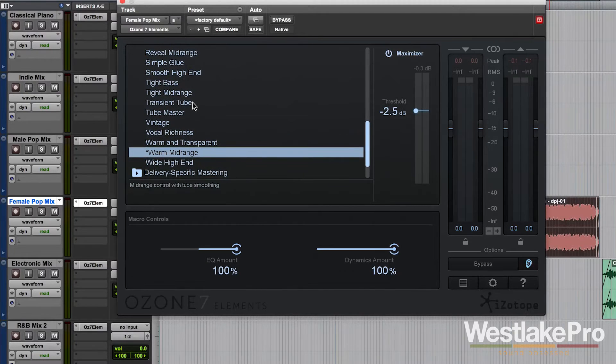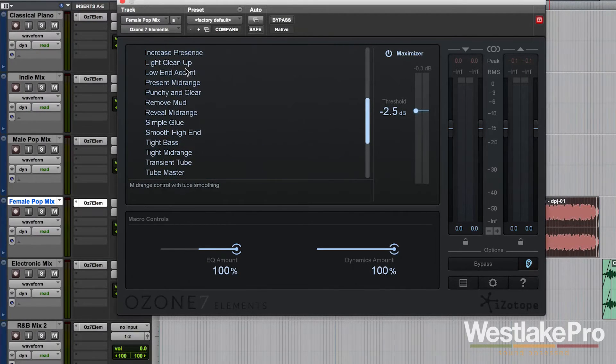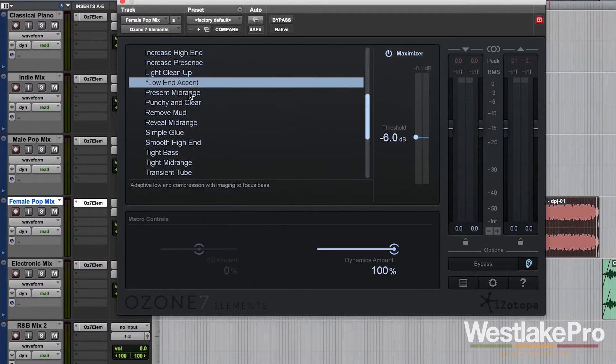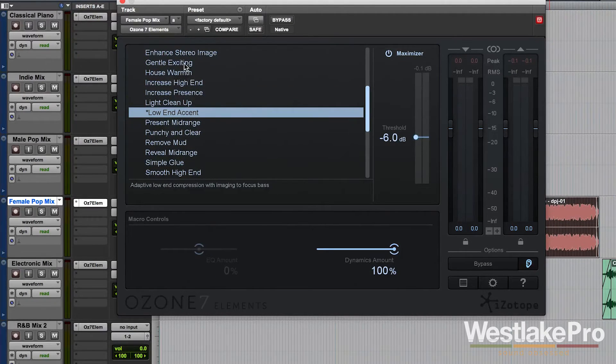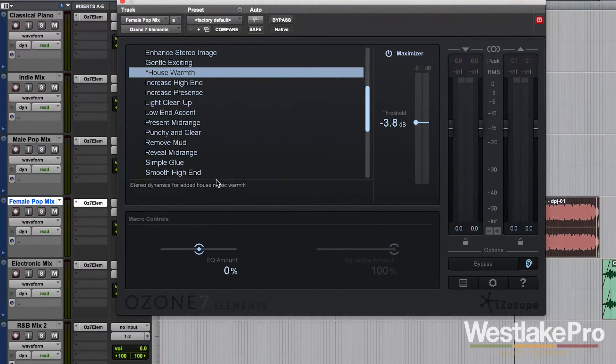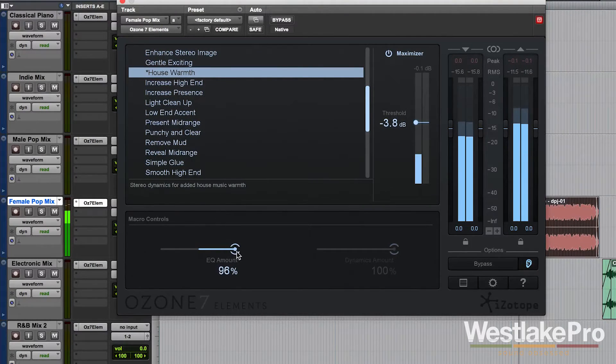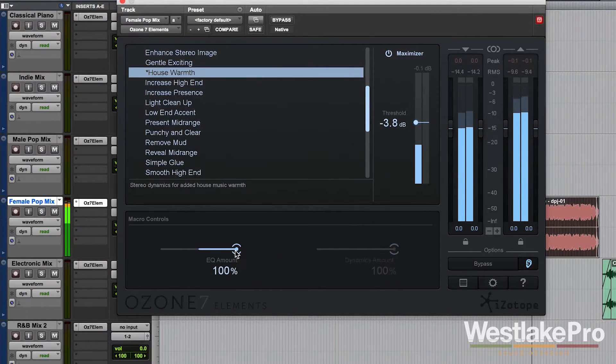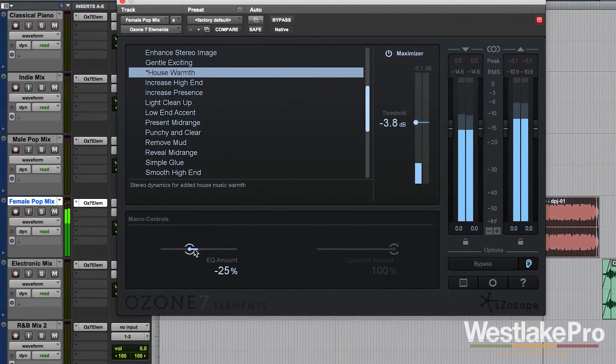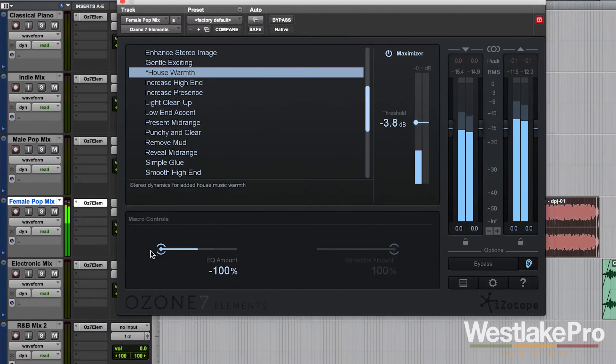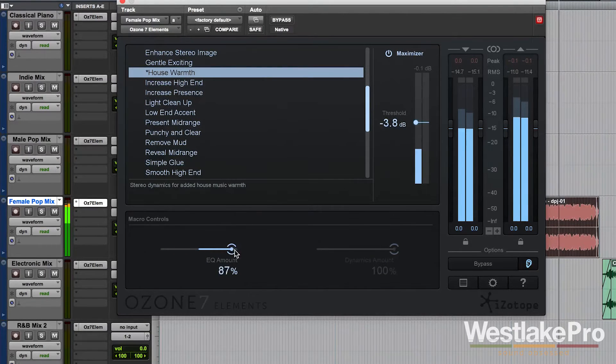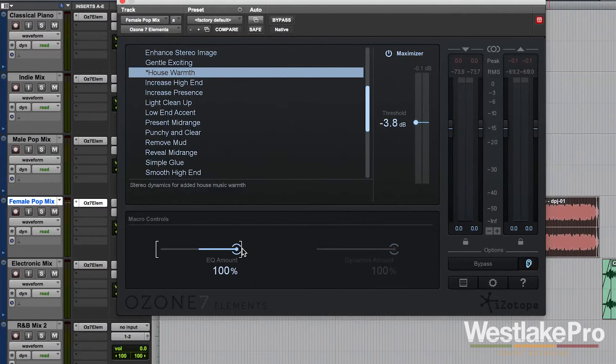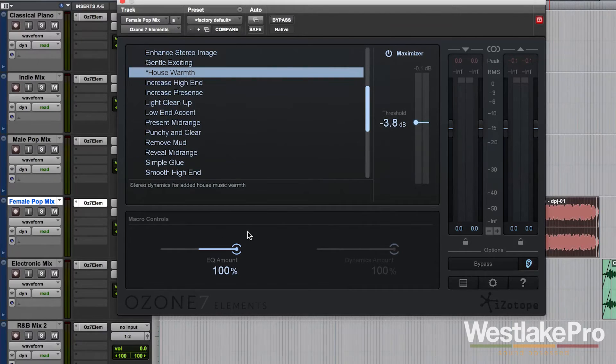You can also see that happen here with some of these other low ends. So if we choose, let's go ahead and choose one with the EQ setting here, house warmth. So that really affects those low mid frequencies. You really hear it in the voice. So there's a lot of different possibilities of what these macro controls do.